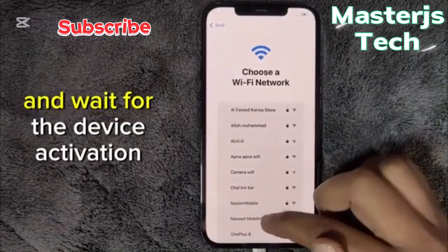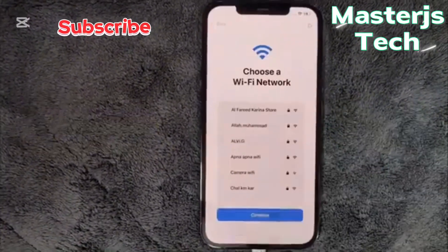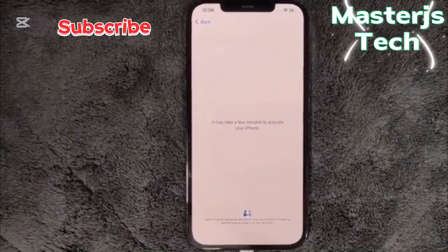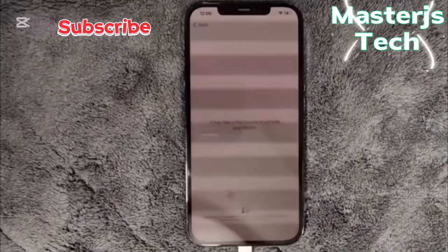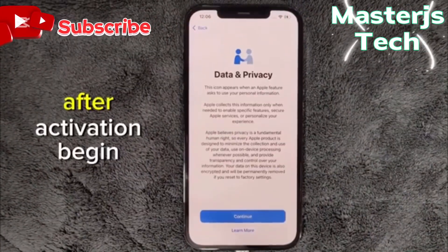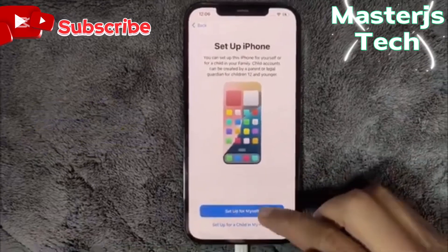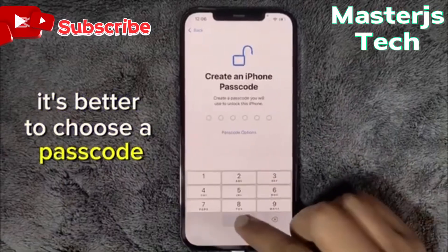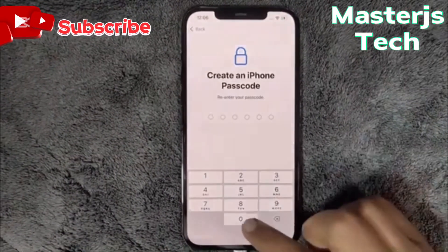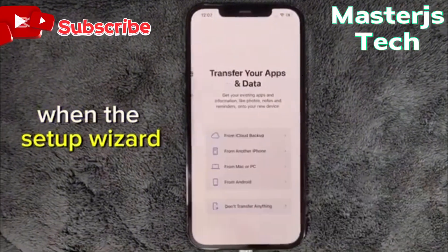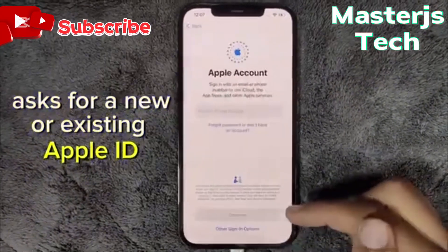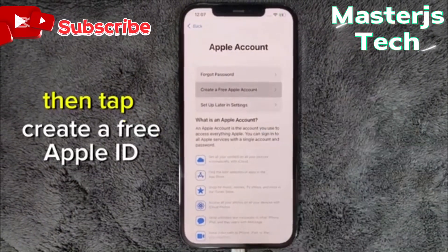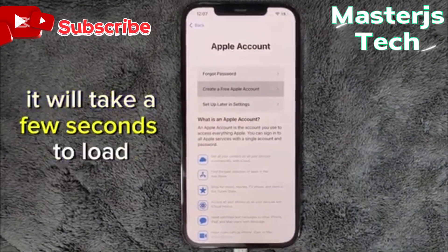Connect to Wi-Fi and wait for the device activation to complete. After activation, begin setting up your device. Choose a passcode — I chose 000000. When the setup wizard asks for a new or existing Apple ID, select 'Forgot password or don't have an Apple ID,' then tap 'Create a free Apple ID.' It will take a few seconds to load.